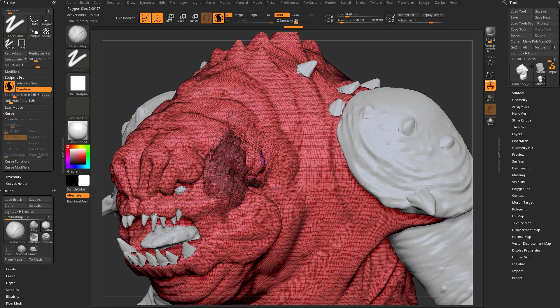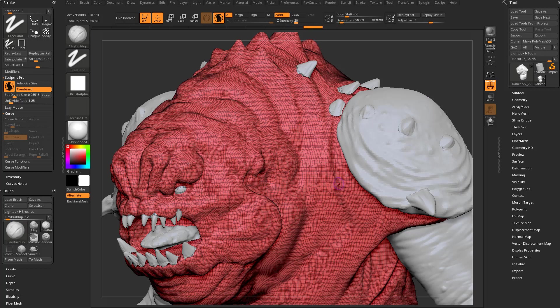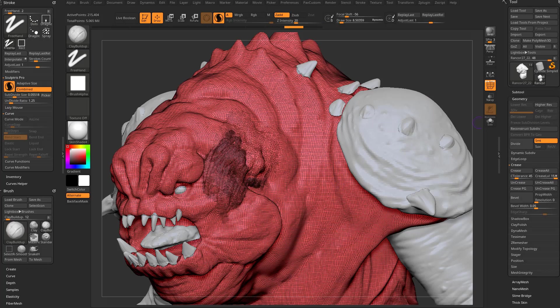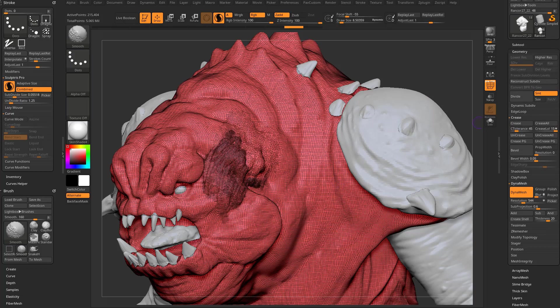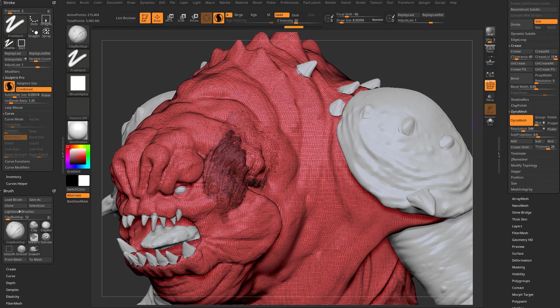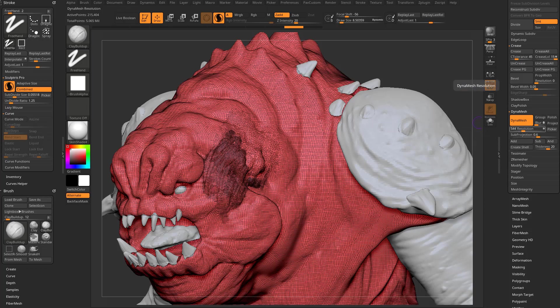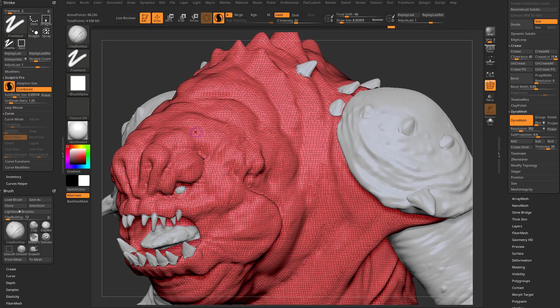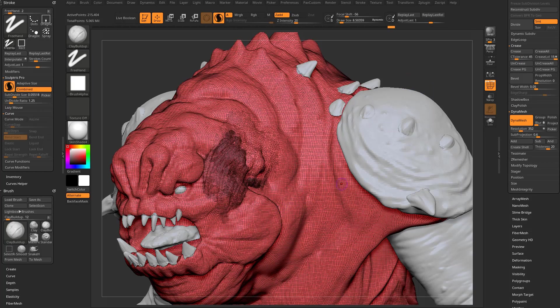Very similar - if you remember, if I control drag, that'll re-dynamesh my mesh. If you go over here to Geometry, Dynamesh, same thing over here. There's a resolution slider and a resolution picker. If I do the picker and go to this area here and control drag, it'll Dynamesh at that density.